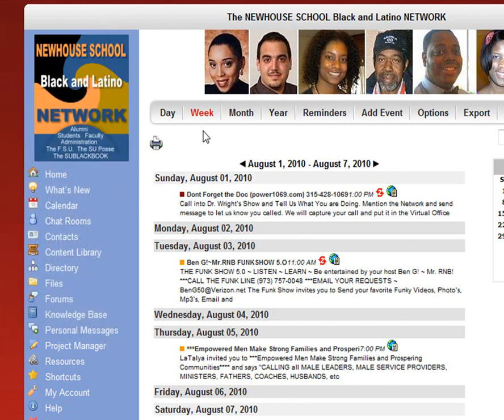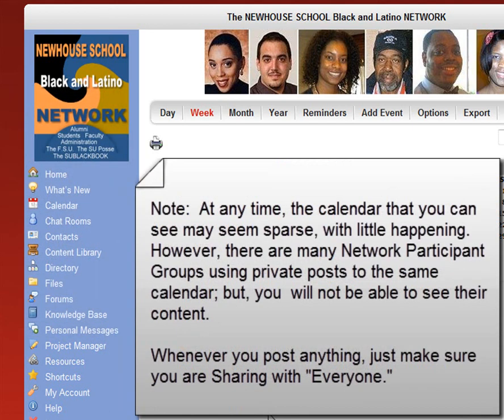Note: at any time the calendar that you see may seem sparse with little happening. However, there are many network participant groups using private posts to the same calendar, but you will not be able to see their content. Whenever you post anything, just make sure that you choose everyone.